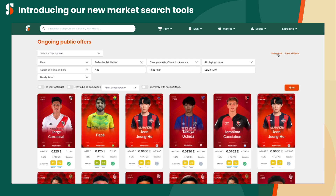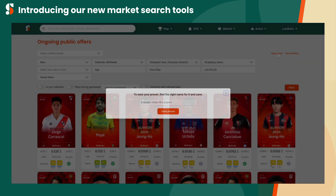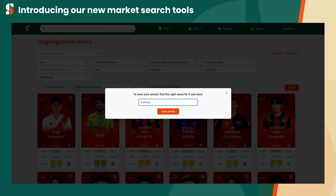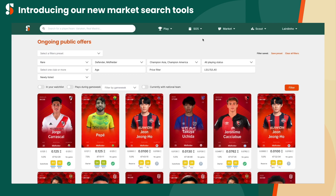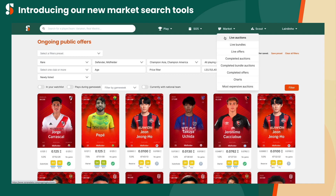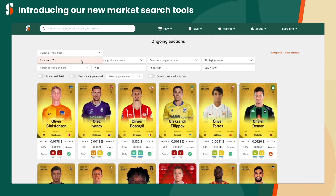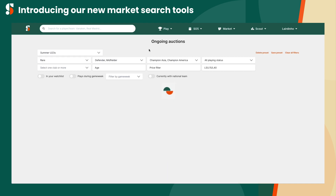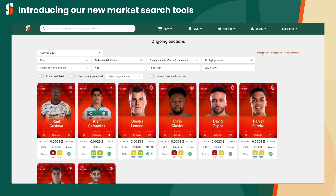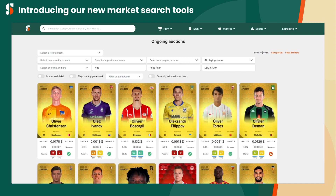Saving the preset allows you to generate this type of search at any other time, and it works on the home page, live offers, and live auctions pages, regardless of where it was created. And if the preset helped you find and buy the card you were looking for, you can either delete the preset or keep it for another time.